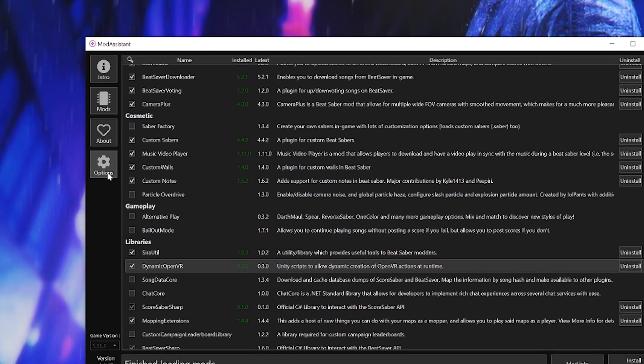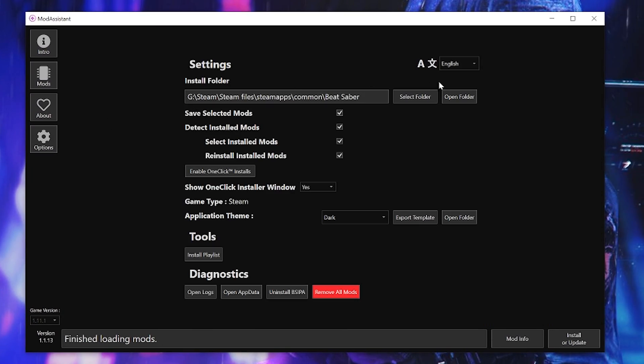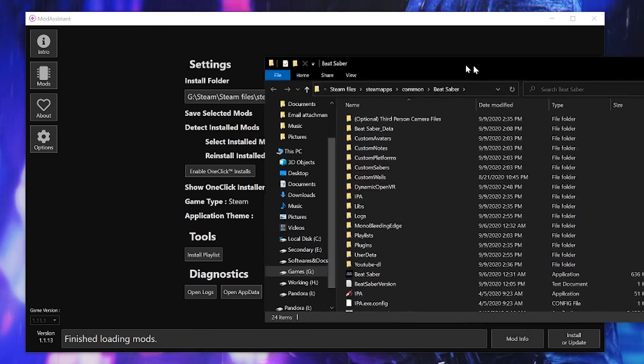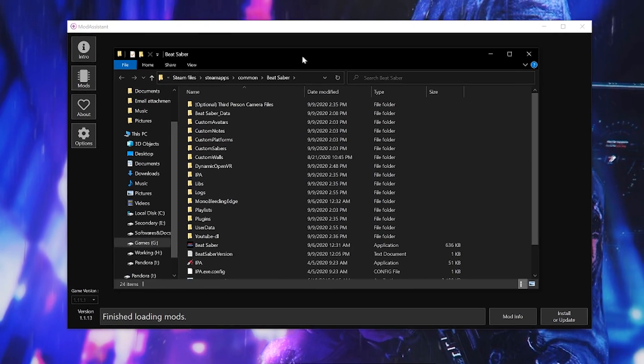Go to mod assistant, options, open folder and place all three files into the folder.